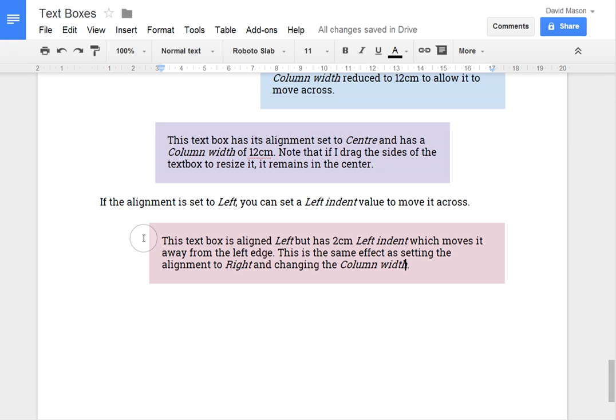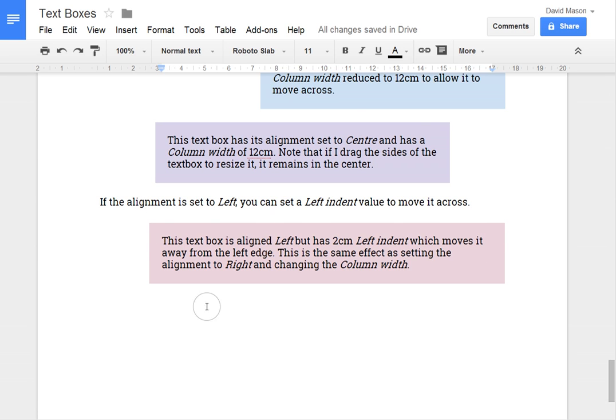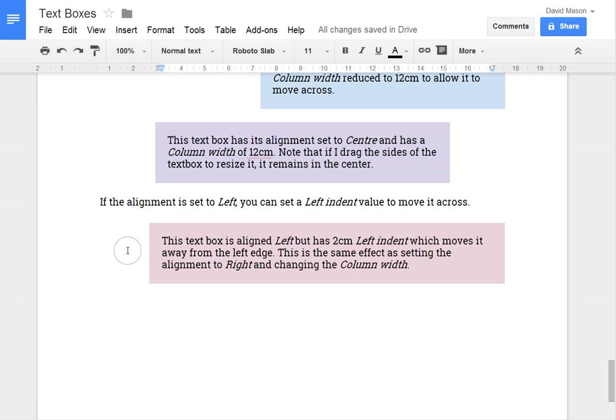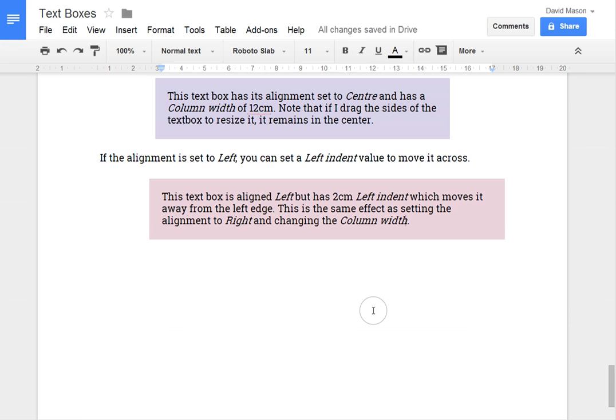And that moves it in from the left side. Which may be useful. So it's similar to if you were to align it over to the right and set the column width to whatever this distance is here. But if you just want to move it a particular distance from the left, then this is an easier way to do that rather than calculating what width you need.